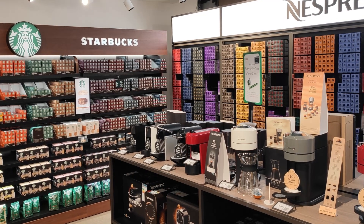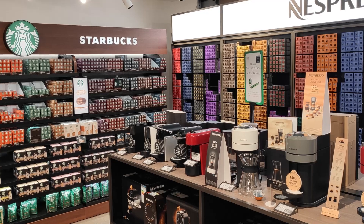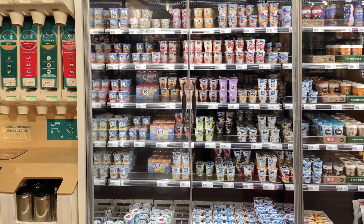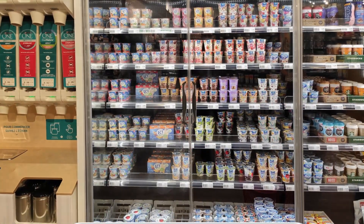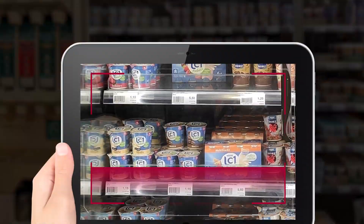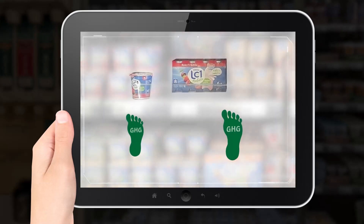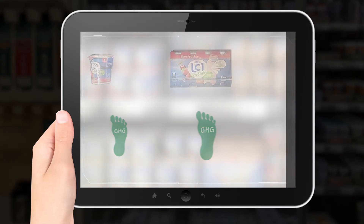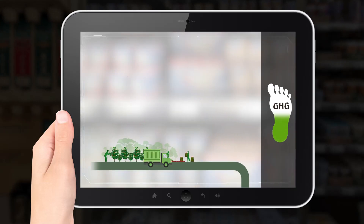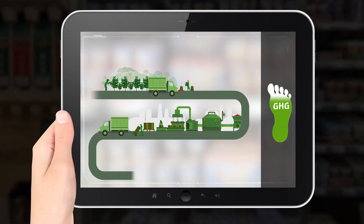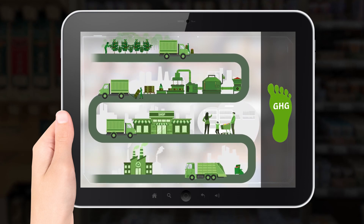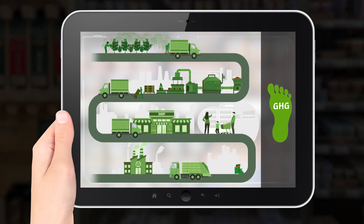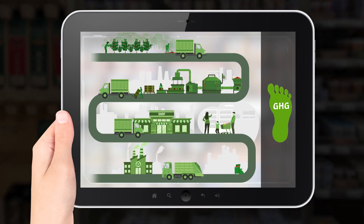The assessment of the greenhouse gas footprint of food products requires the quantification of greenhouse gas emissions along the value chain from raw material production to the point of sale and to the end customer.